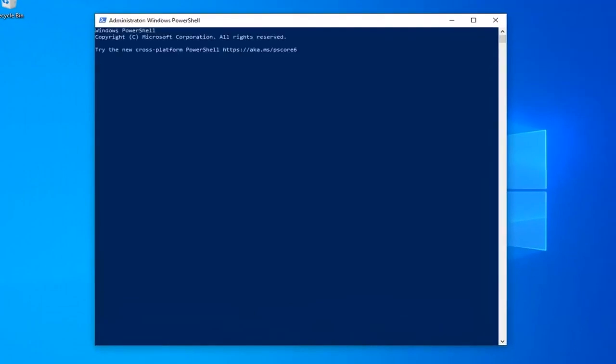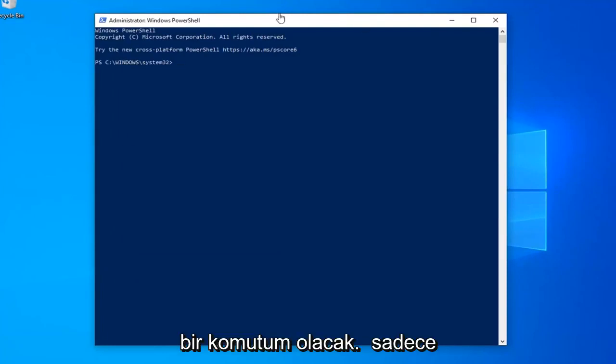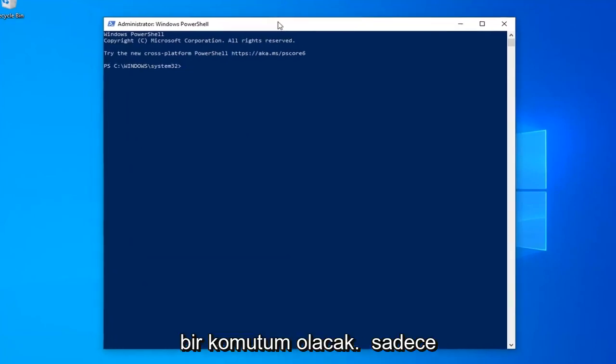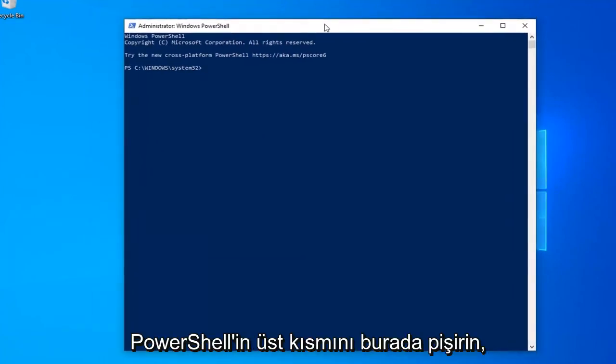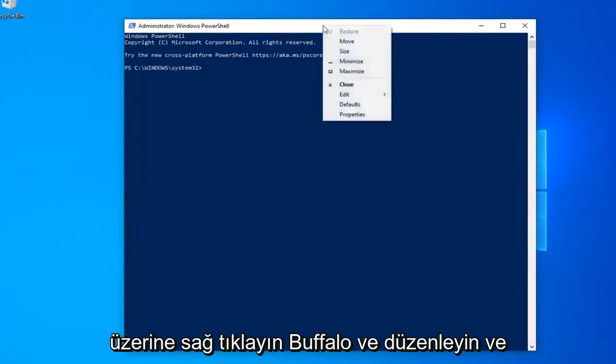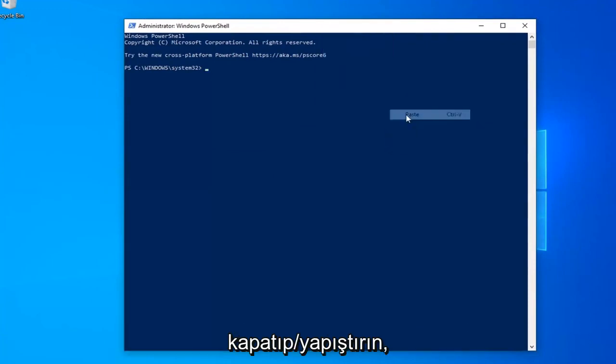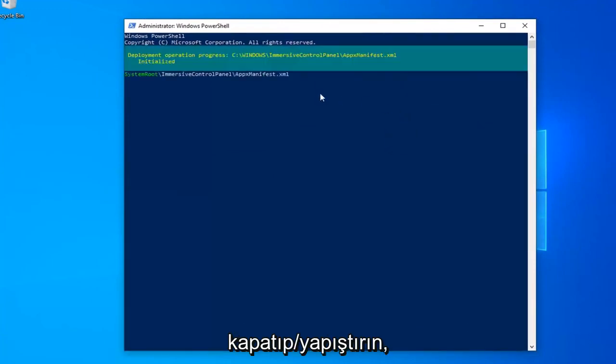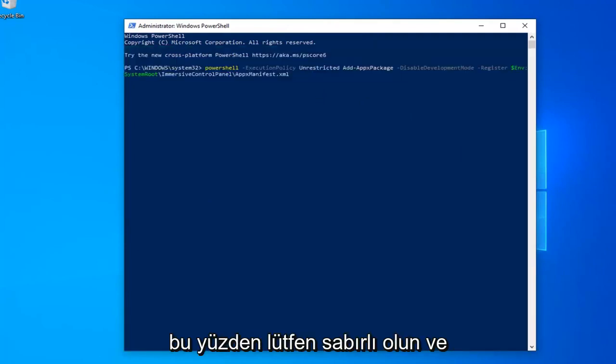Now I'm going to have a command in the description of my video. I want you to copy it directly from my description. It should start with PowerShell. Go to the top bar of the PowerShell window, right click on it, left click on edit, and then left click on paste. Give it a moment to run here. This will take a little bit of time, so please be patient.